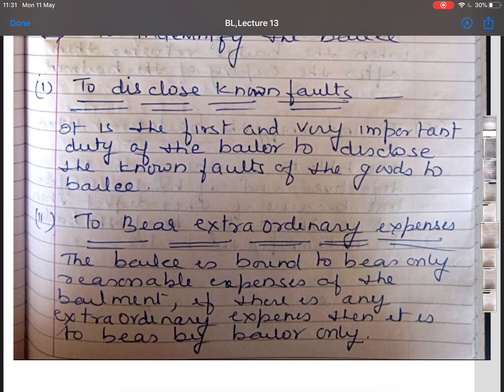For example, A lends a horse to B under a contract of bailment and does not tell B that the horse is a vicious one. The horse runs away and B is injured. In this case, A is responsible to B for the damages and all expenses of B's injury.